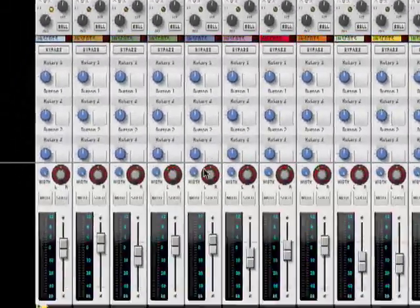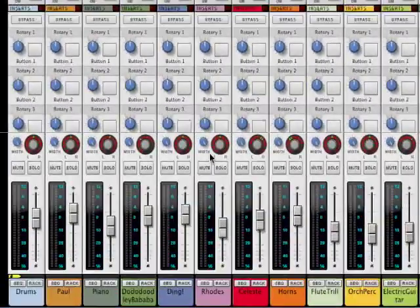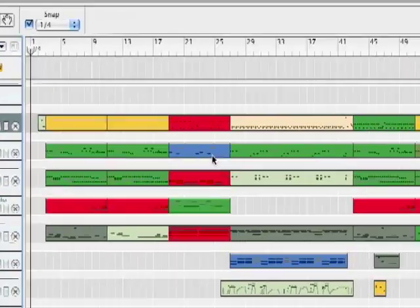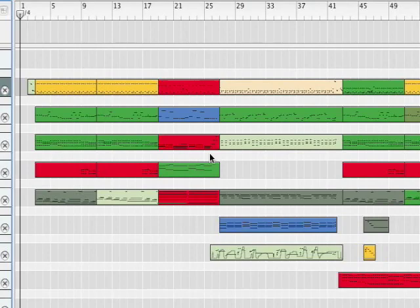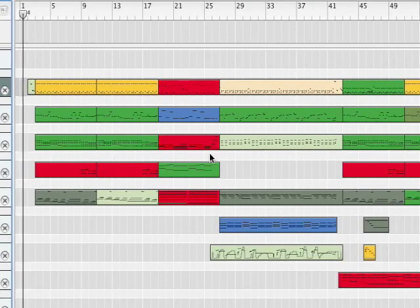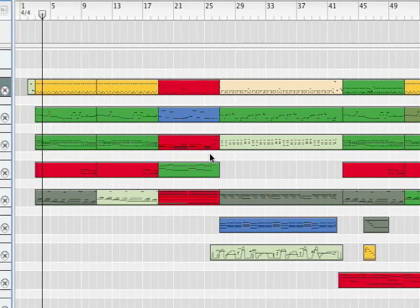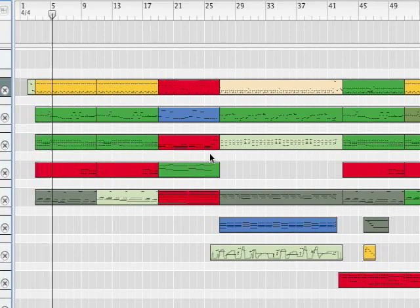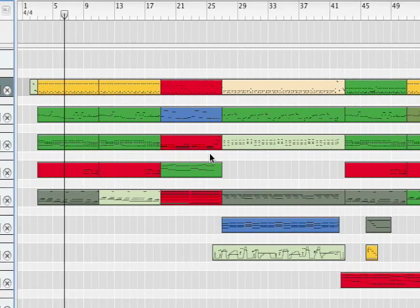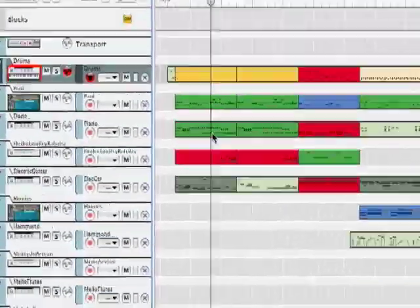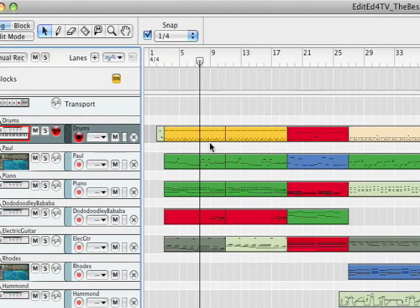I'm just going to show you a song that I have here, and I'm just going to pick some random elements to make a fader group out of. So let's say we want to put these first five tracks together into one fader group so that we can bring them up and down at the same time.